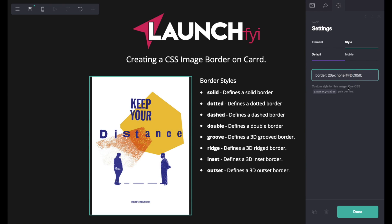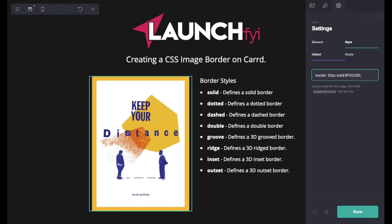I've got 'none' typed in here just for now, but I'm going to remove that and use all of these valid names down in this list here. I'm going to start with 'solid' because it's probably the most popular one. As you can see, you pop in solid and it's created a border for you.